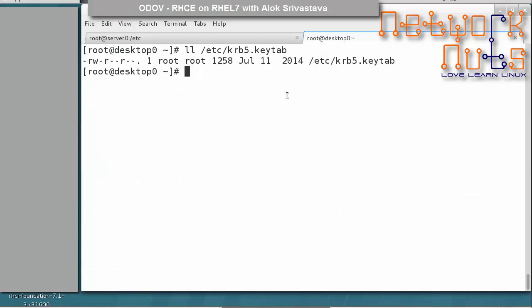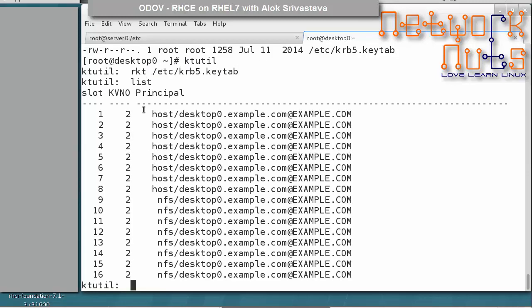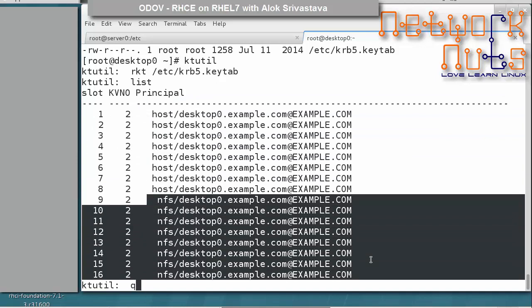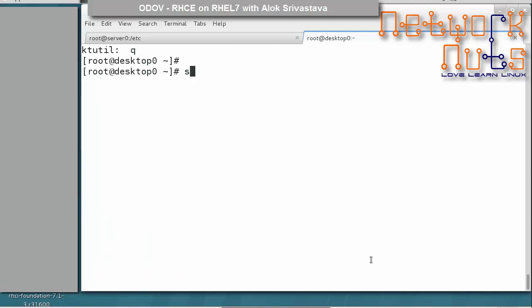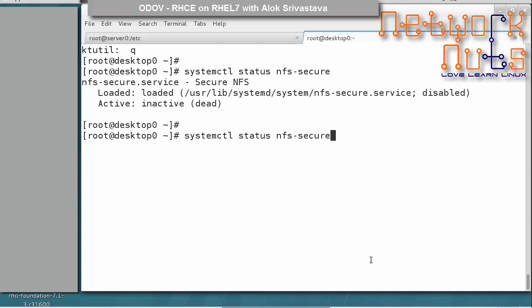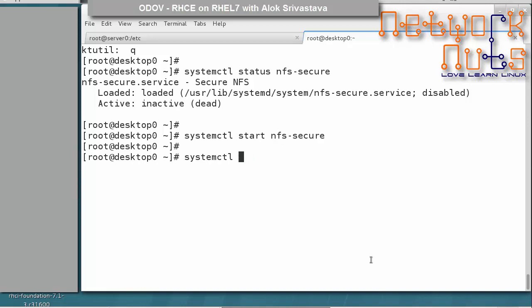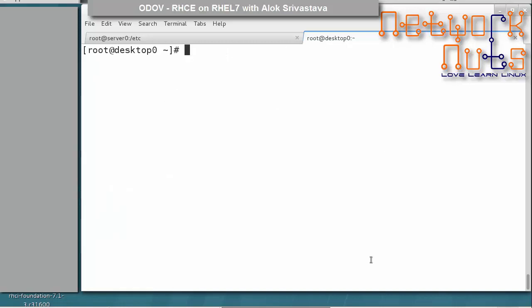Verify the downloaded keys using ktutils: run rkt /etc/krb5.keytab and list the entries to confirm the keys are for this machine and that the NFS service also has an entry. Then start the nfs-secure service on the client side — note the difference: on the server side it's nfs-secure-server, on the client side it's nfs-secure. Enable it as well and verify it is running.